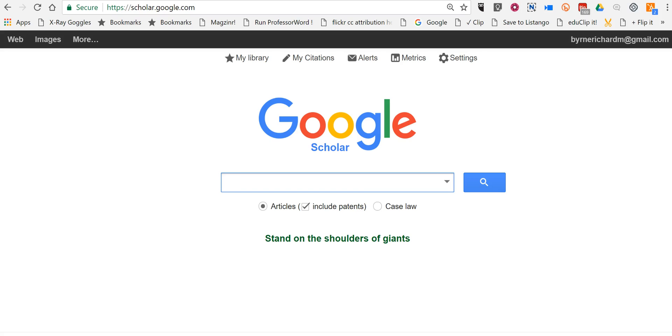Hi, this is Richard Byrne. In this video we're going to take a look at how you can refine your Google Scholar search according to publication date.